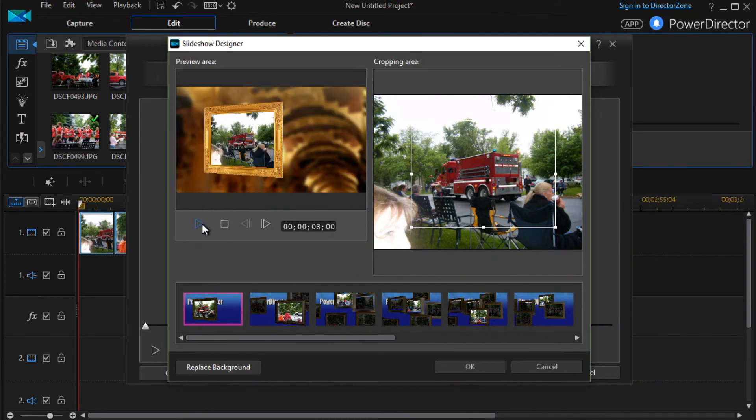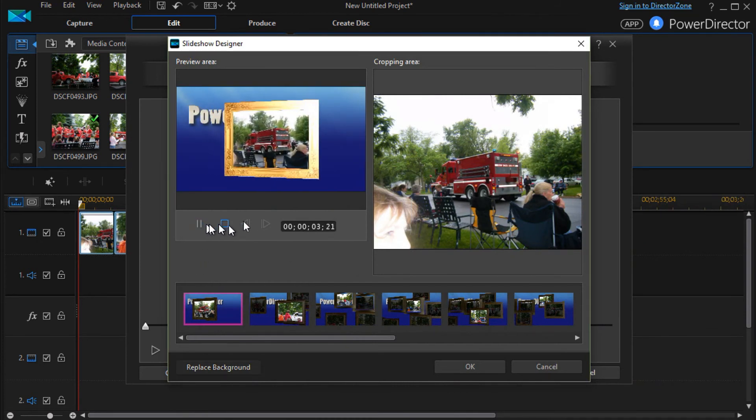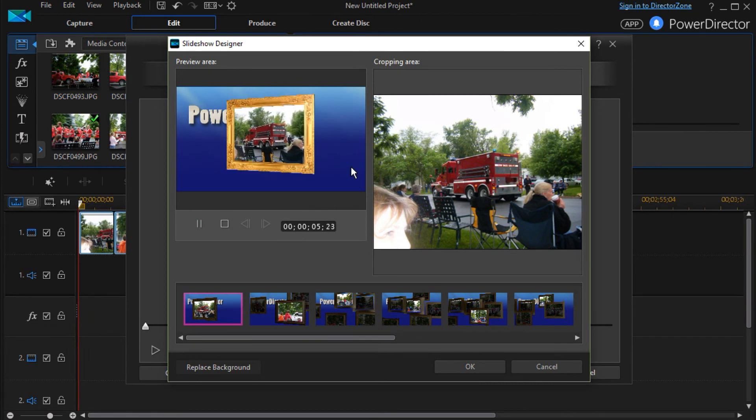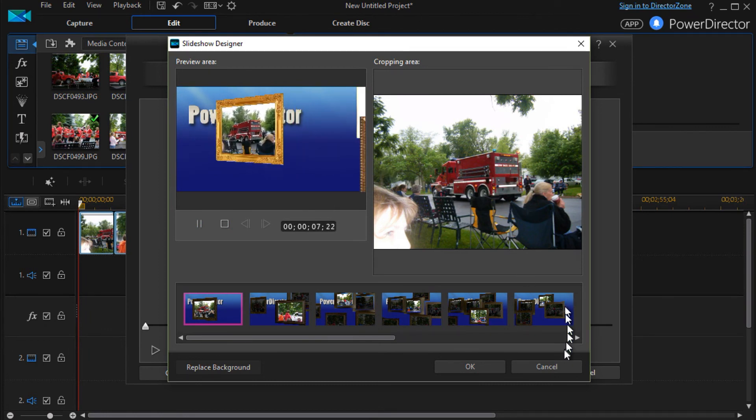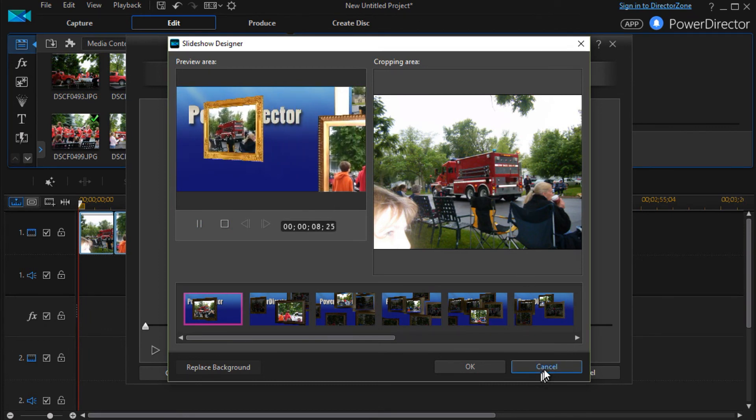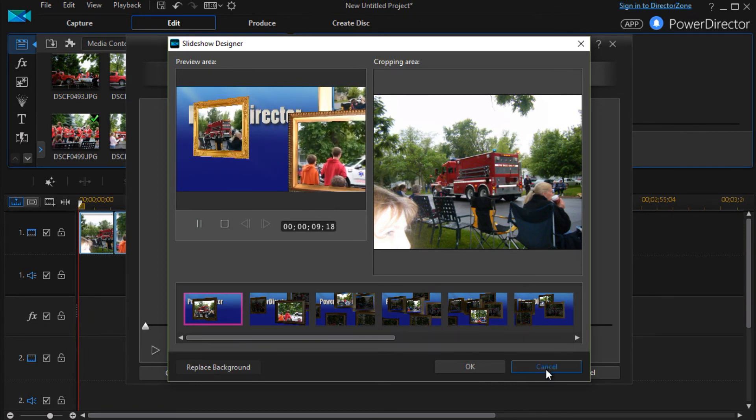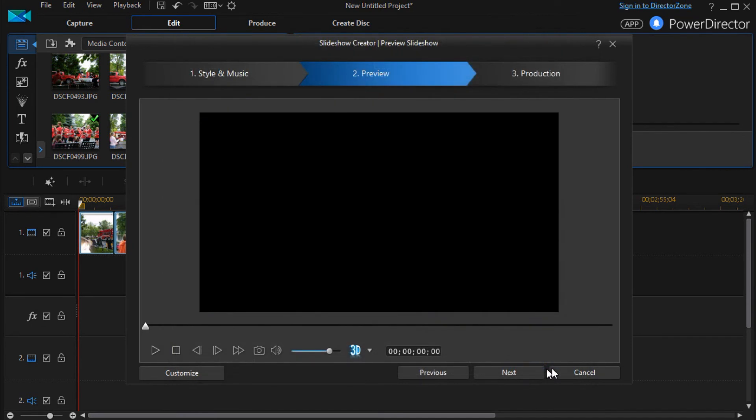And I'll go to this PowerDirector logo here. And go ahead and play. And now that's my background for this particular one. And so we'll cancel out of that since we just want to show you the customization options.